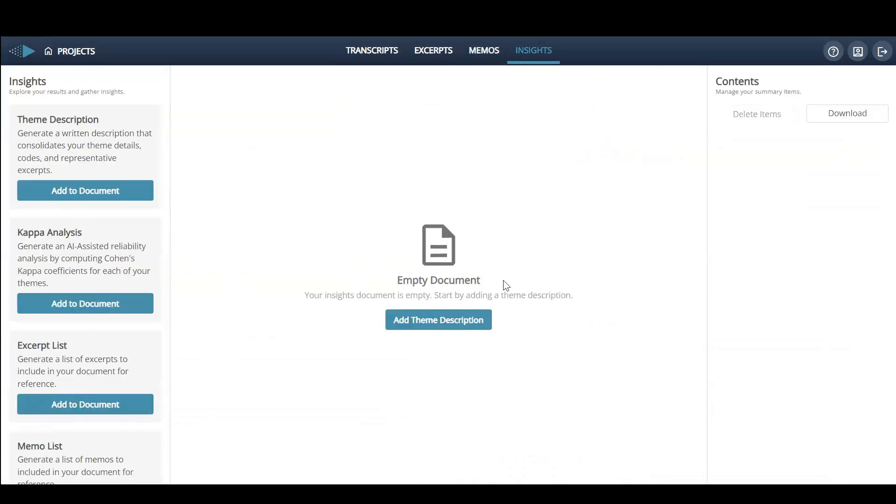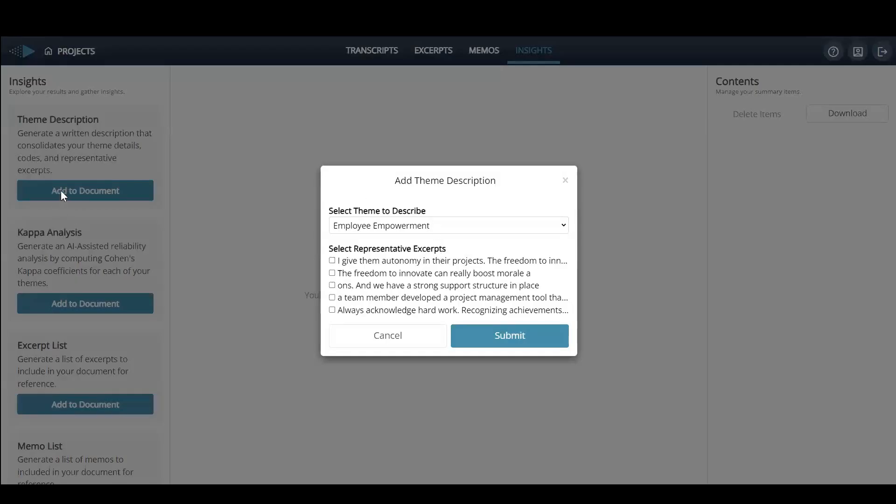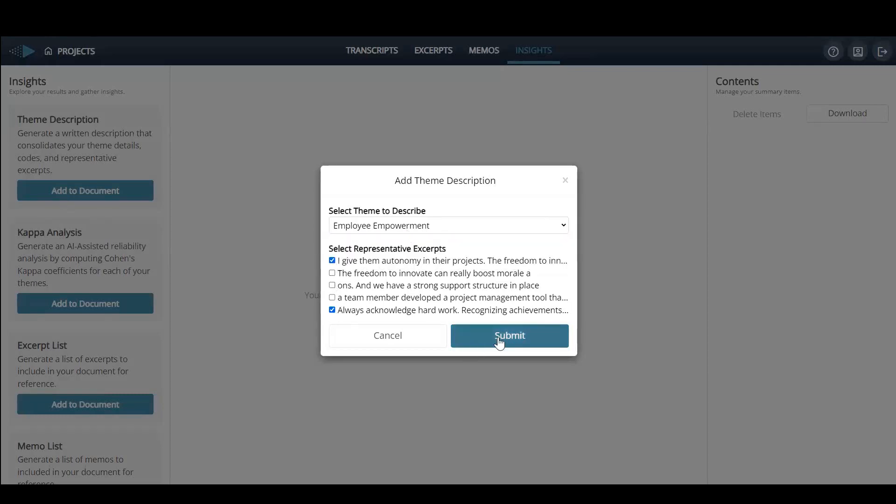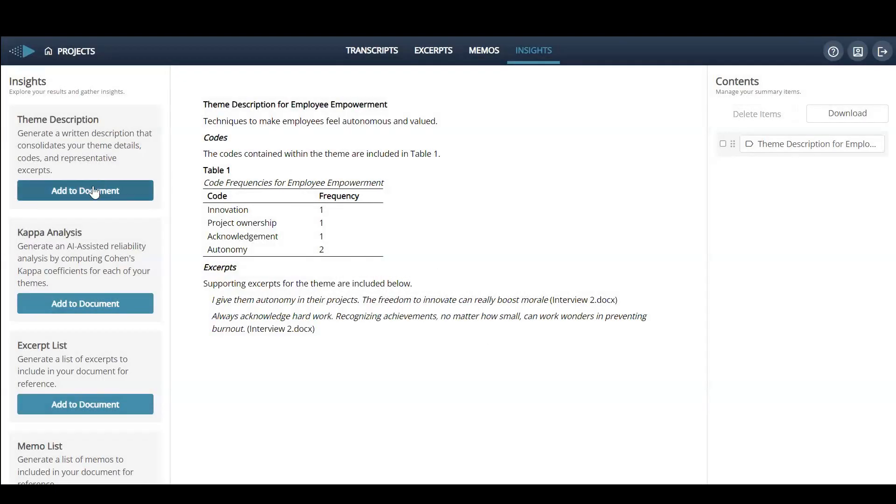Once your coding is complete, you will navigate to the Insights page and start creating a summary of your findings. Here, you add your themes and select excerpts you want to include.